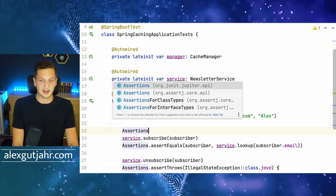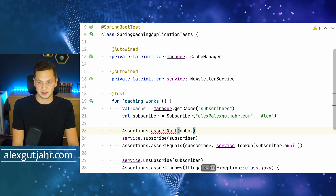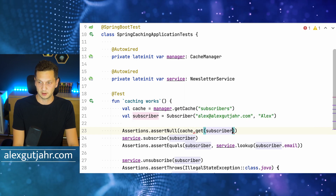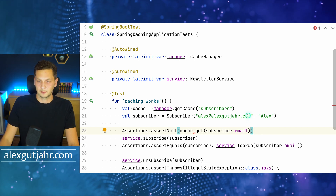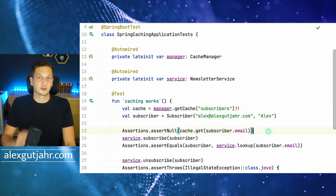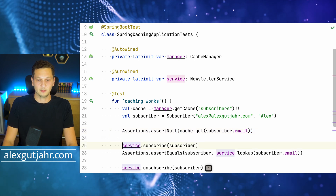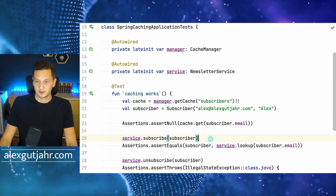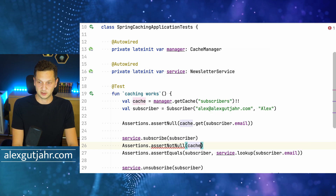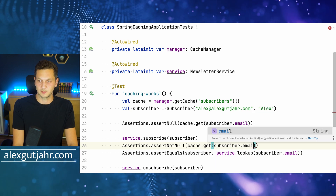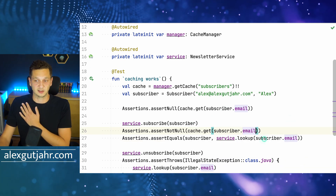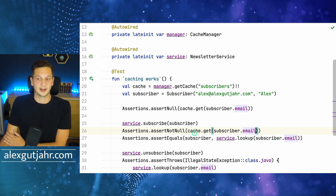Right now, let's make sure the cache is empty — asserting null that cache.get(subscriber.email). We want to make sure the cache is empty initially. Then we do the subscribe operation and want to make sure that now the cache holds the value — assertNotNull cache.get(subscriber.email). We're making sure the cache is empty, then we subscribe a new subscriber, and we also want to make sure that the cache has the subscriber.